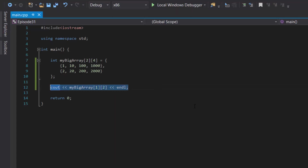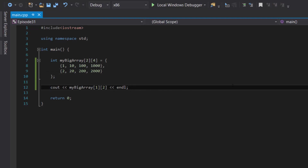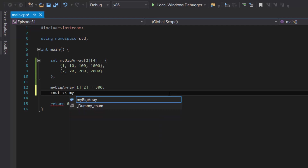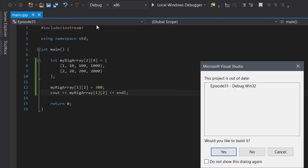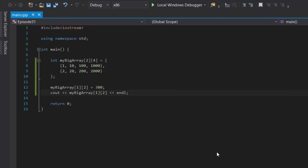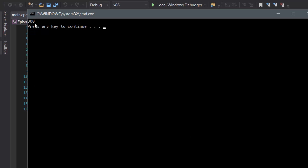What if we wanted to change the value from 200 to 300? Simple — just delete those display lines of code and set myBigArray[1][2] equal to 300. Then if we cout myBigArray[1][2] again, we should see the value 300. If we compile and run this program, we should see 300 instead of 200 — and as you can see, it shows the value 300. Perfect.